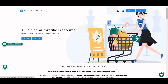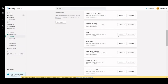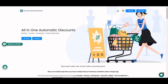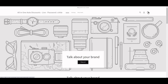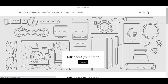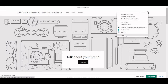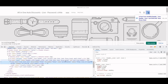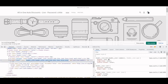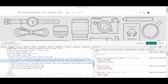If your theme doesn't have a cart drawer, no worries — you can enable our cart drawer from the application. For example, here is the Dawn theme which doesn't have a cart drawer. When I click on it, it redirects me to the cart page — the Dawn theme doesn't have a cart drawer by default. So go to the app's Cart Drawer Settings and inspect the front end to find the class.